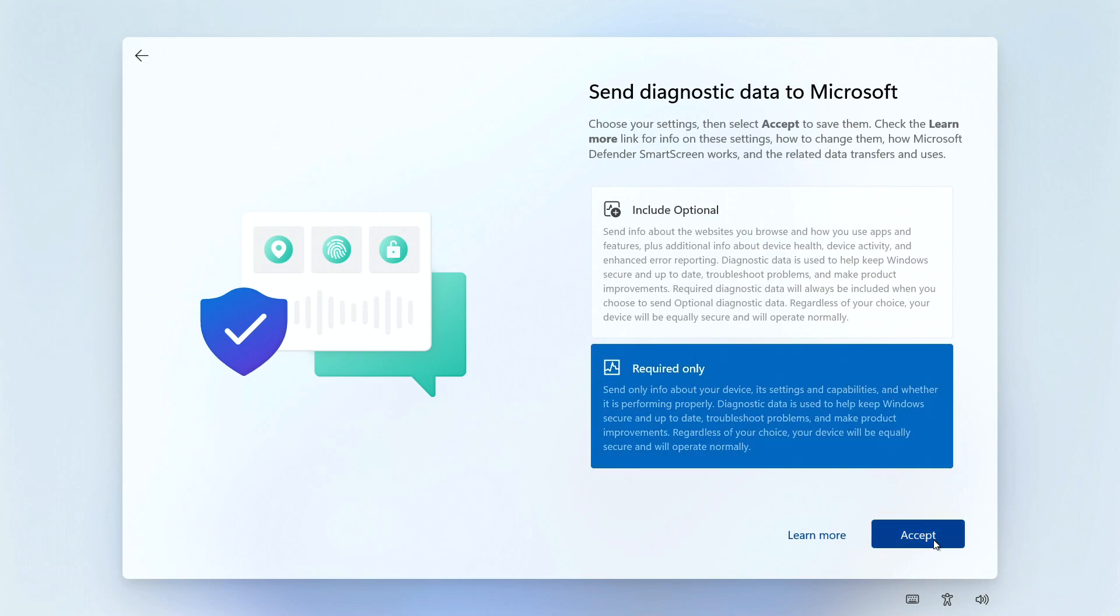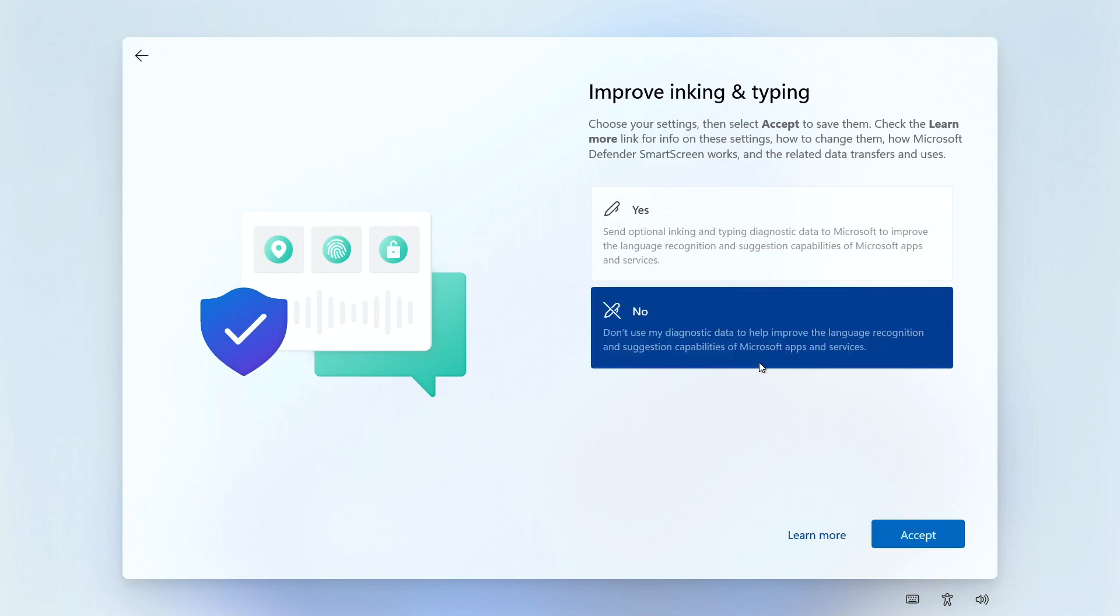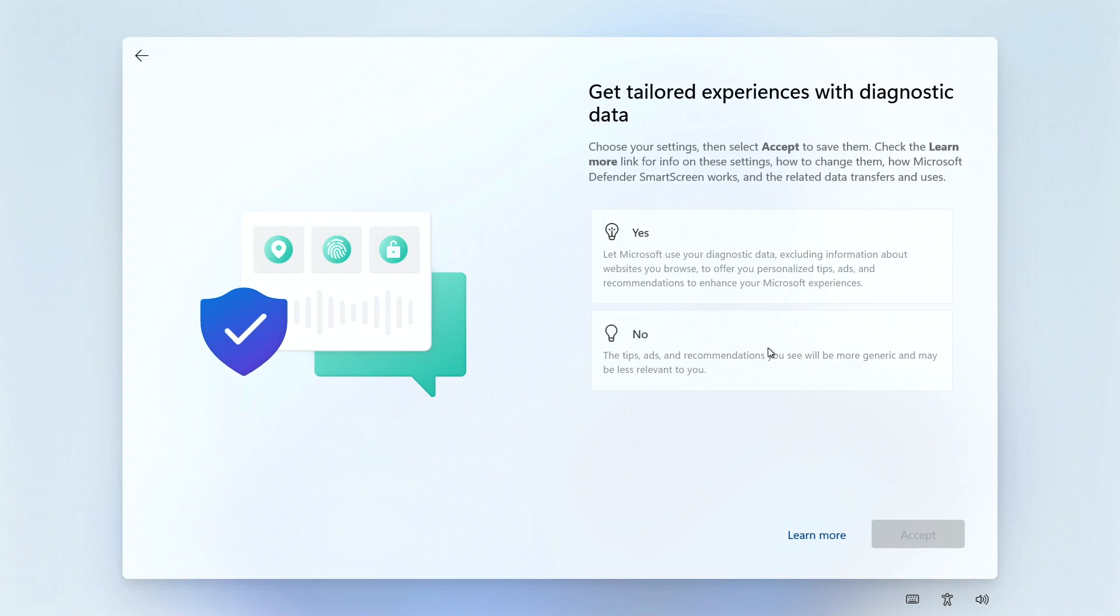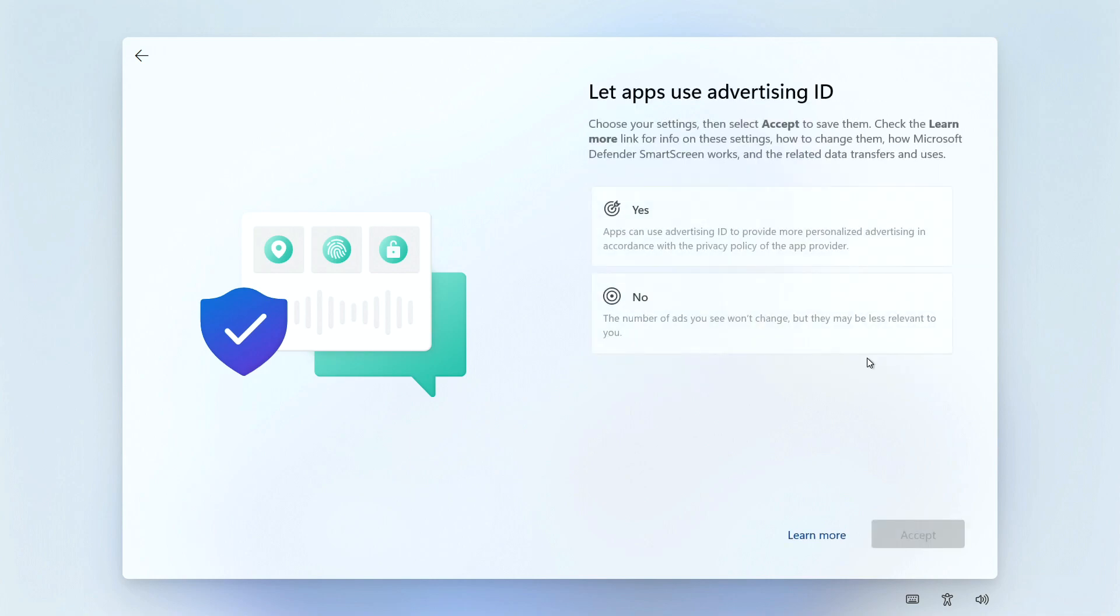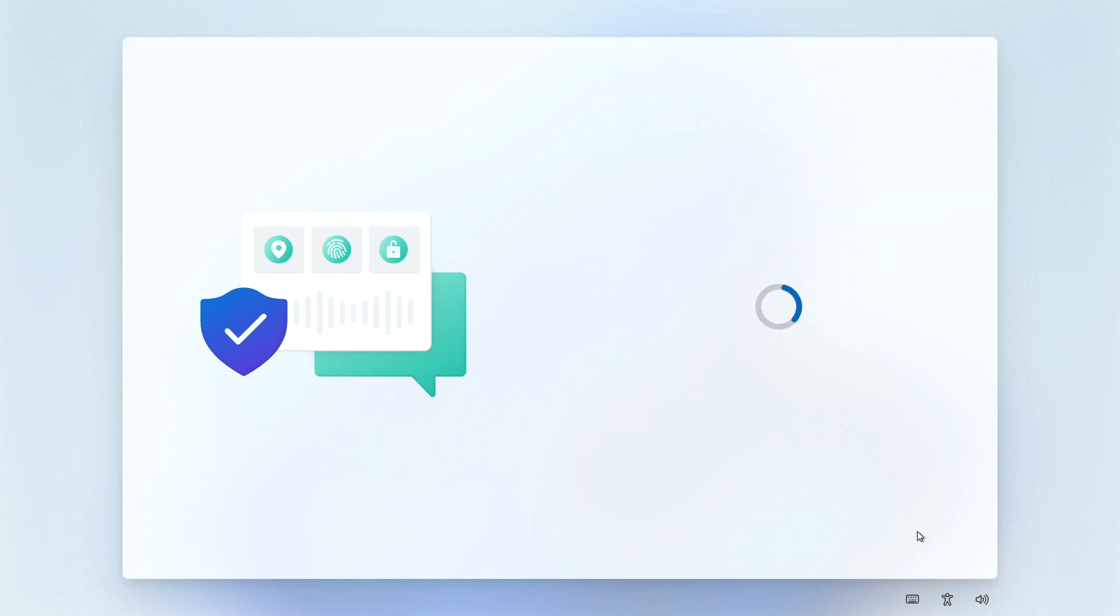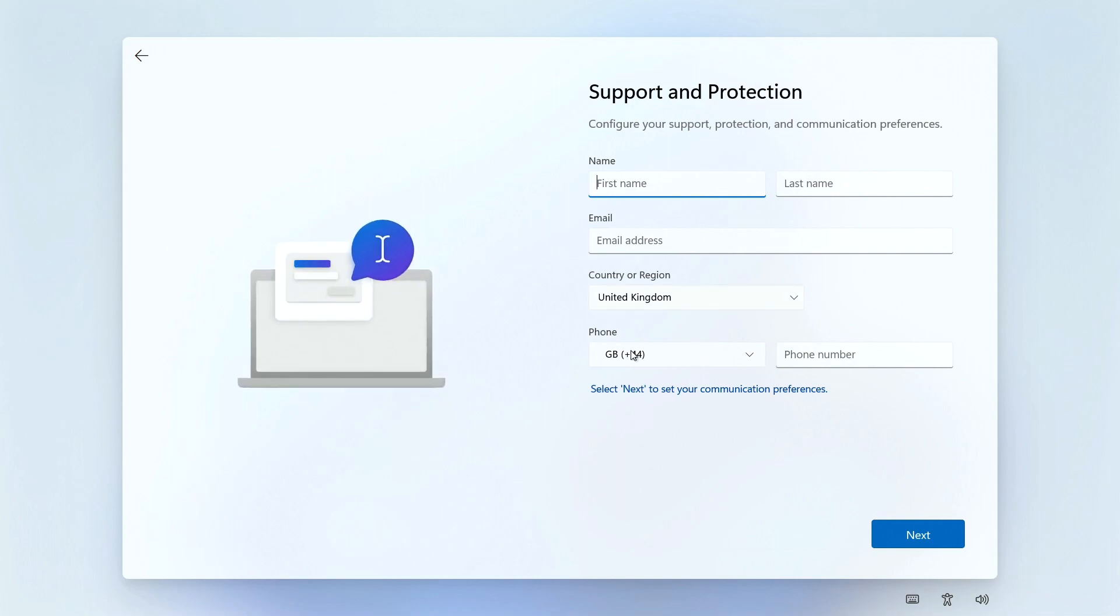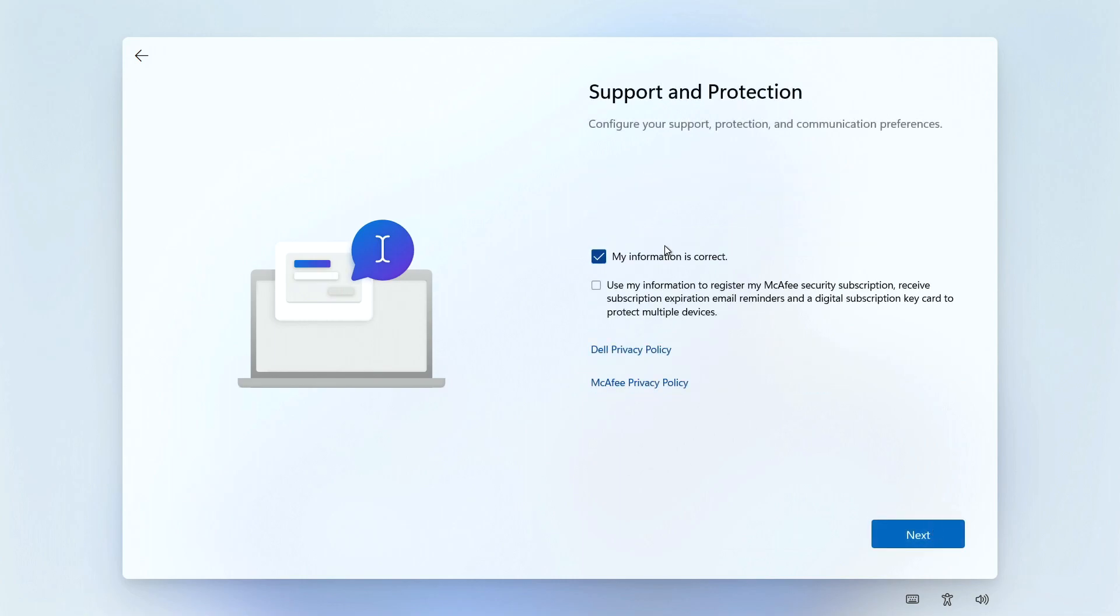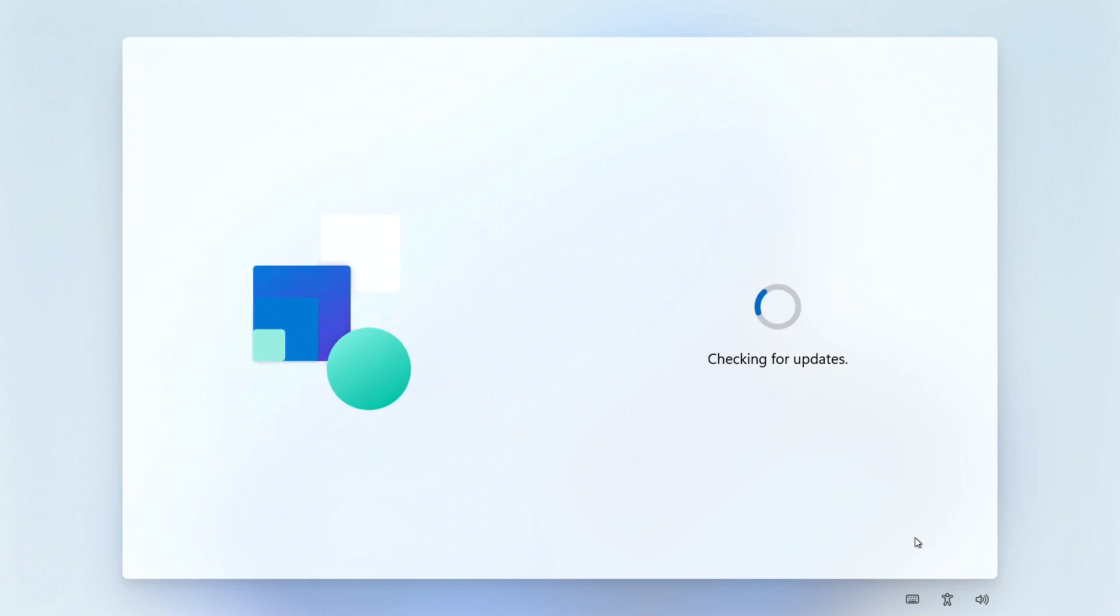We're not going to be using improvement on inking and typing. We're going to let Microsoft use our diagnostic data, otherwise you get bombarded with rubbish. We're going to let apps use our advertising ID as well. Now you can configure your details to register your device for support and protection, which usually means McAfee. We're going to leave all that blank because we're going to remove that. This will then check for additional updates.